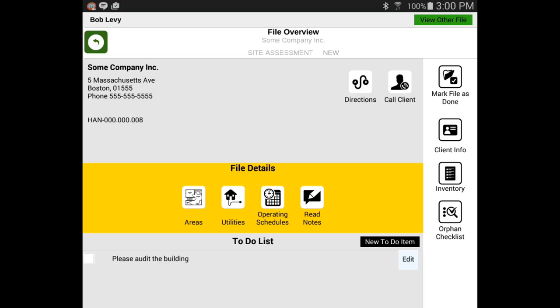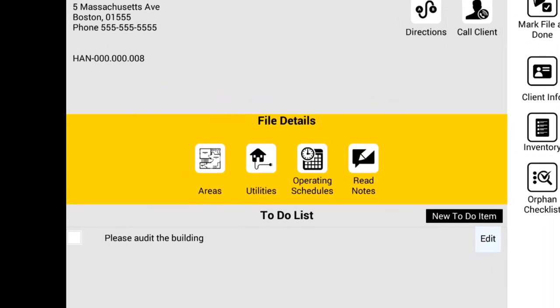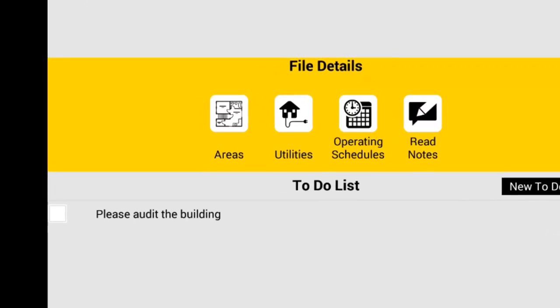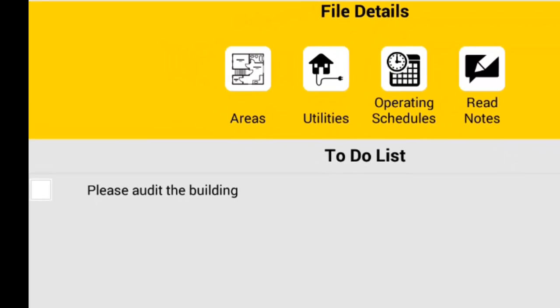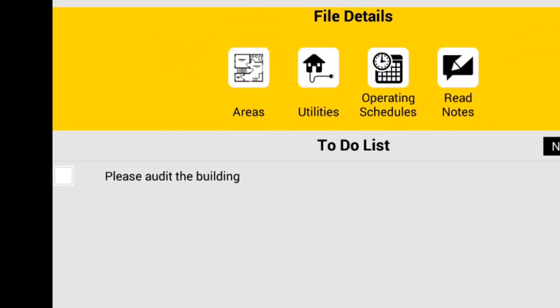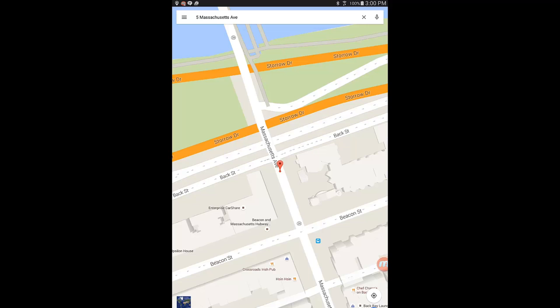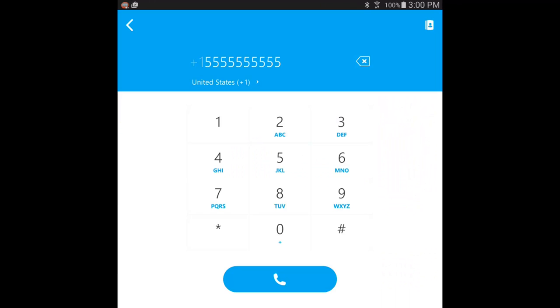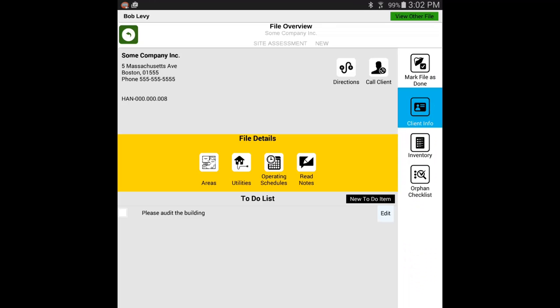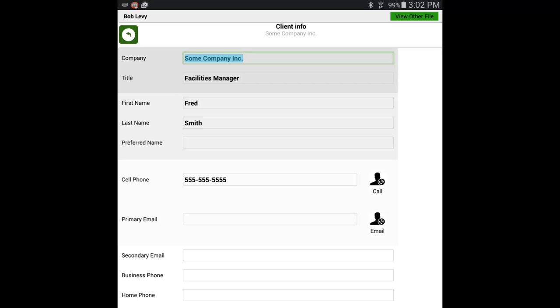Here you can create new files and work with existing files that have been assigned to you as an auditor. From the to-do list, we have a task requesting that we audit the building. With driving directions via Google Maps integration, we drive to the building. Once on site, we call the client using the Skype integration or look up the client info to the right.